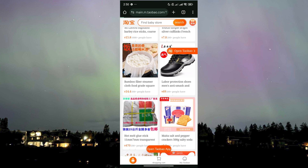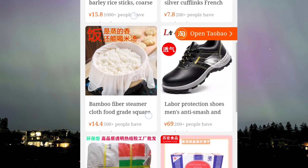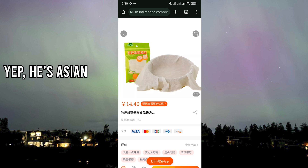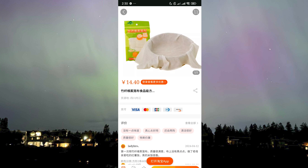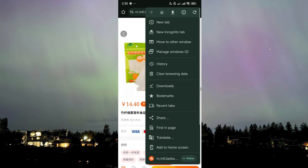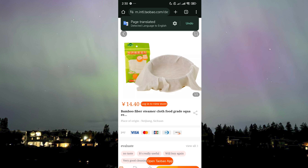If we click on any of these products — like this bamboo fiber steamer, because I'm feeling hungry seeing that rice — it goes back to Chinese. All you need to do is click on the three dots again, click Translate, and voila, you're back to English. You just need to keep doing that again and again.